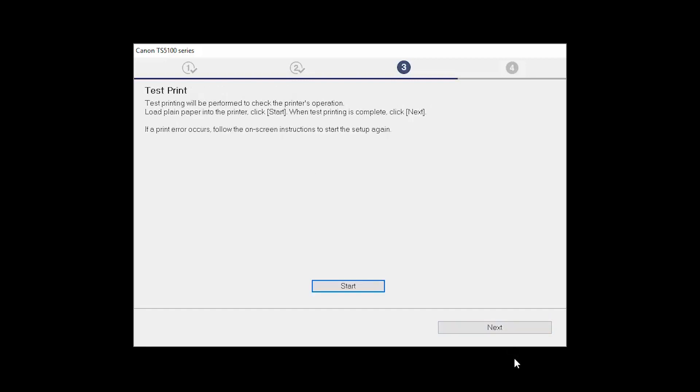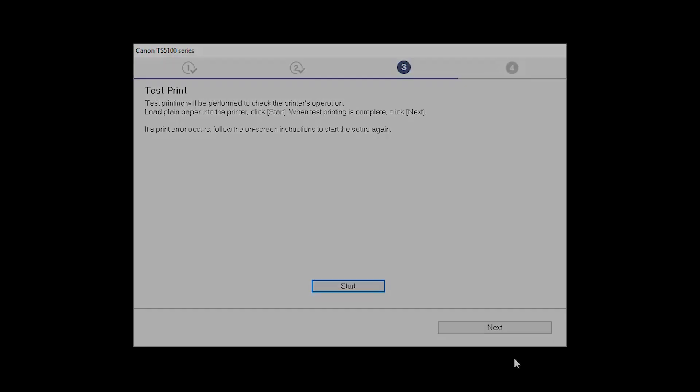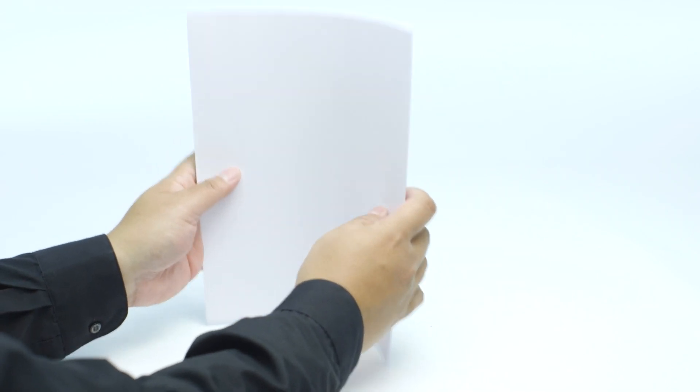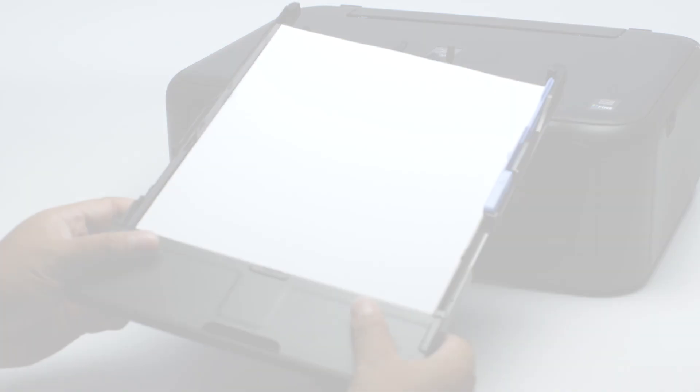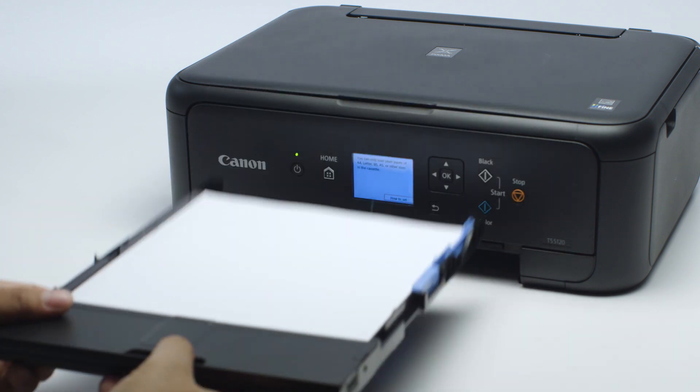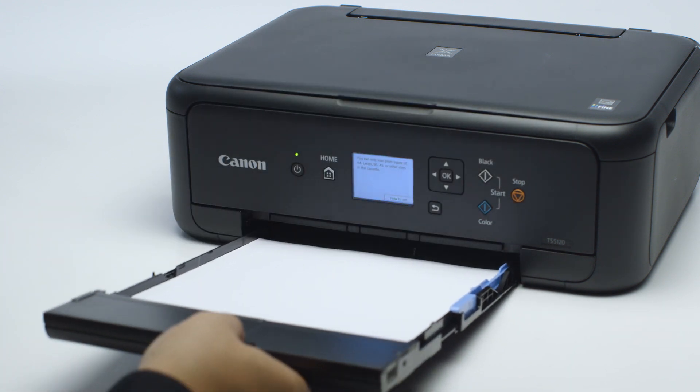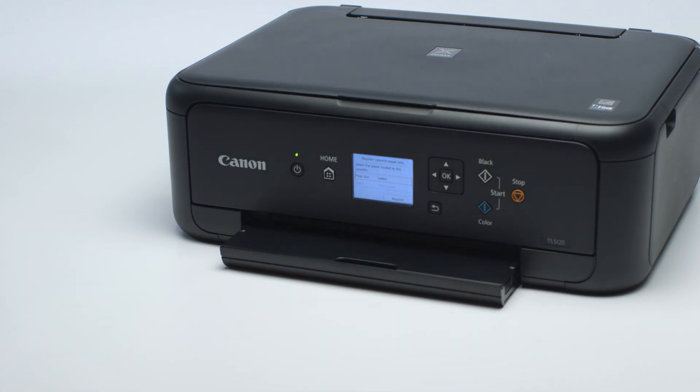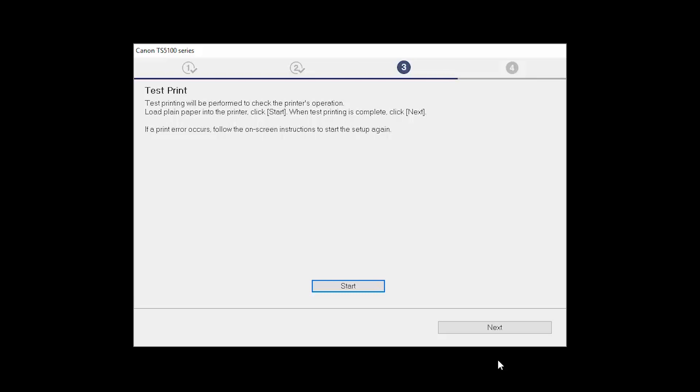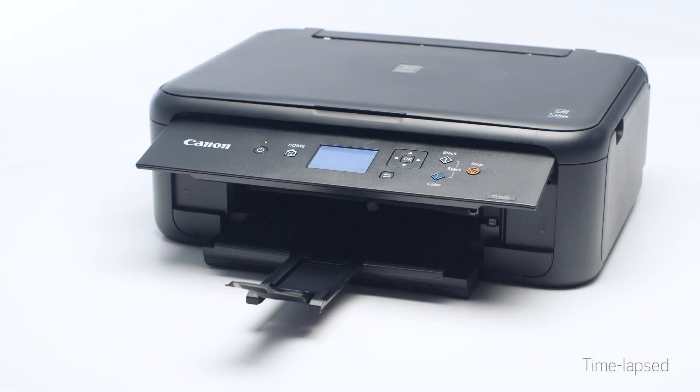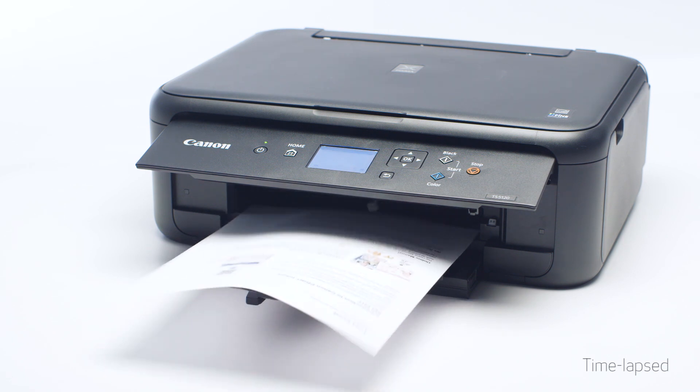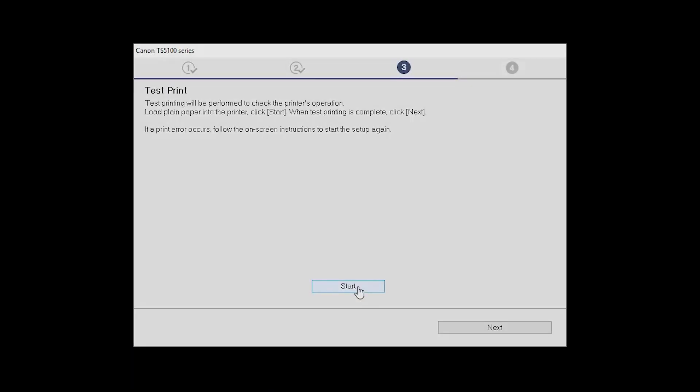Now the Test Print window is displayed. If you would like to make a test print, load plain paper into the printer. Then click Start. After test printing, click Next. You can skip test printing by simply clicking Next.